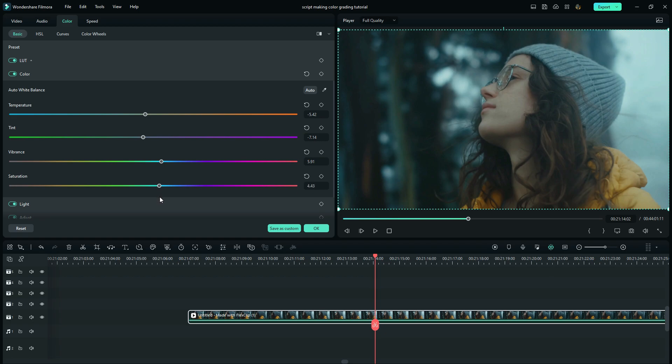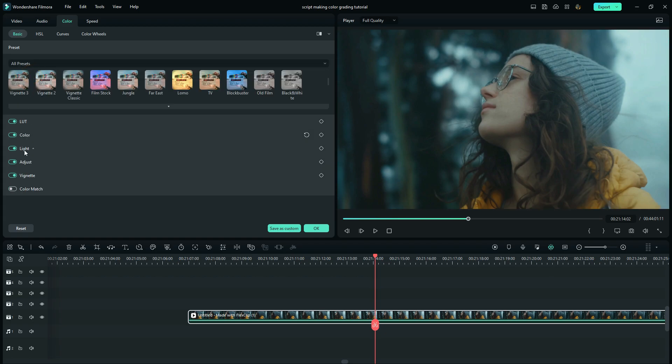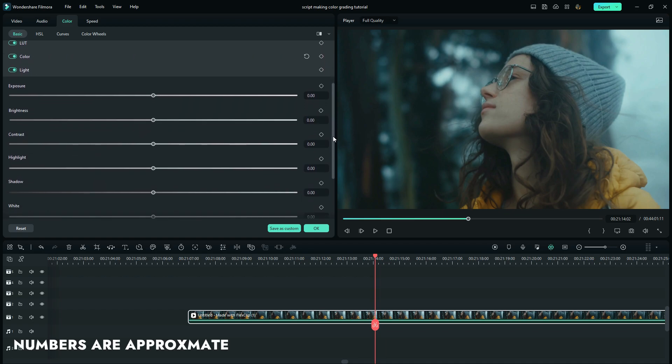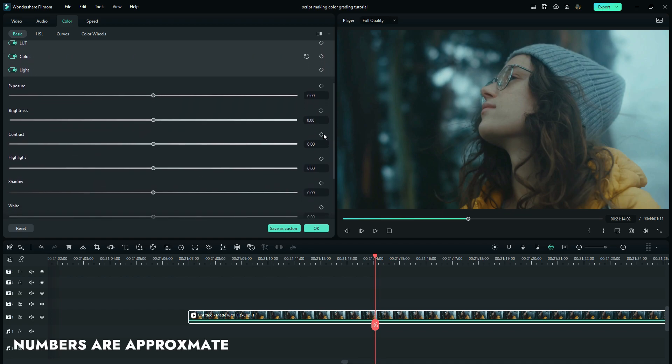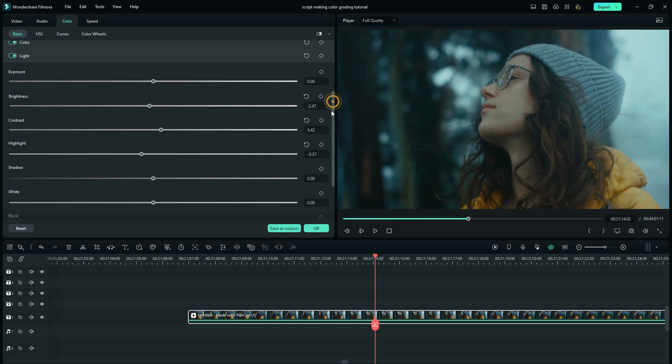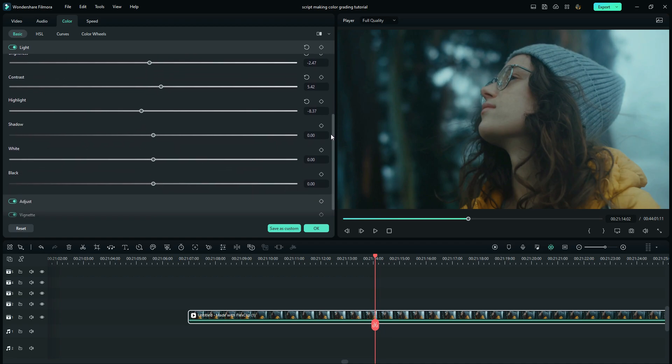I close the color and move on to the light. Here I will leave the exposure as it is, then slightly reduce the brightness to minus 2, increase the contrast to 5.3, and then reduce the highlights to something like 8.4. Here I will leave the shadows, black, and white as they are and then slightly increase the sharpness.